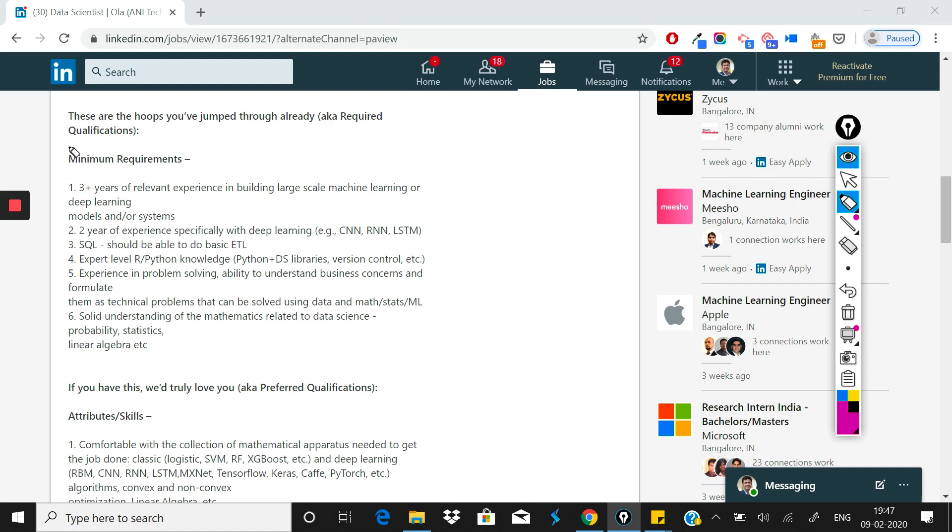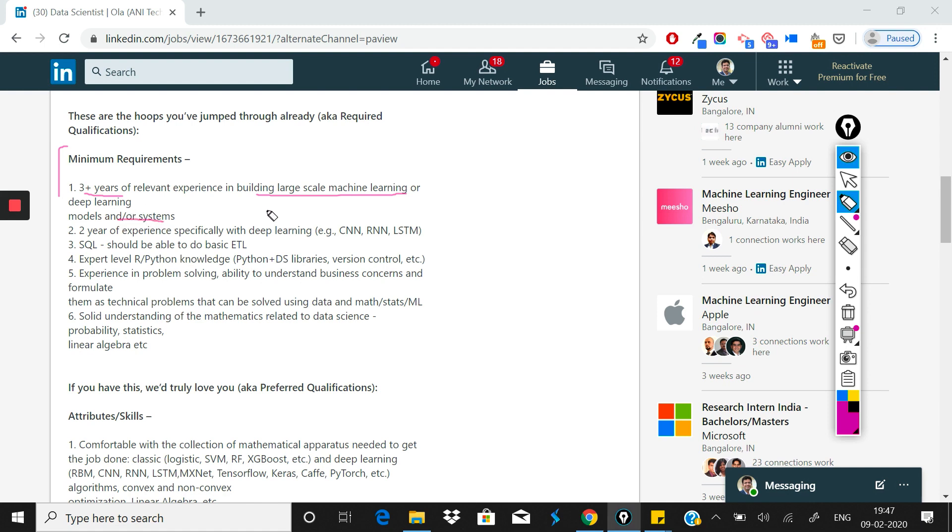Now let's see what the requirements are. The first requirement is that you should have 3 years of experience in building large-scale machine learning or deep learning models and systems. Since Ola serves many customers on a daily basis, you need to know how machine learning is done at production level.